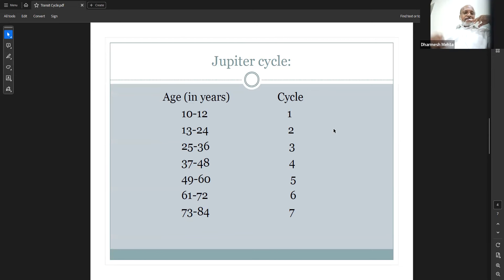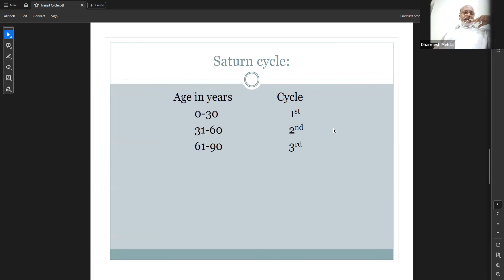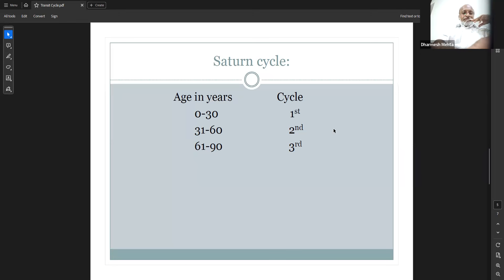Saturn's cycle is 30 years. Ages 0 to 30 are the first cycle of Saturn. Ages 31 to 60 are the second cycle. Ages 61 to 90 are the third cycle. Every 30 years Saturn returns to its original birth position. This is the situation Saturn indicates for a person's life.